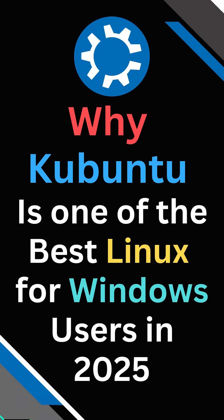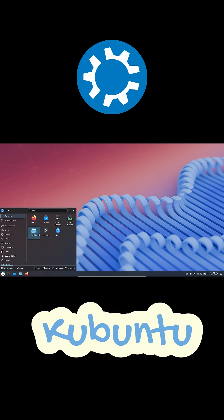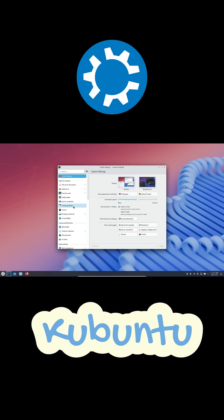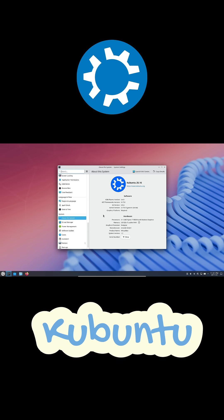Hey everyone, so with Windows 10 support ended and Windows 11 turning into this weird AI-heavy kind of confusing mess, a lot of people are finally asking, is it time to try Linux? And honestly, yeah. And the one distro I recommend to every Windows user is Kubuntu.